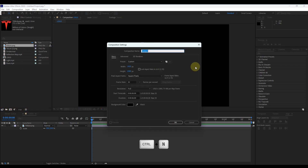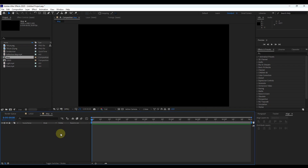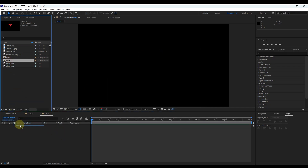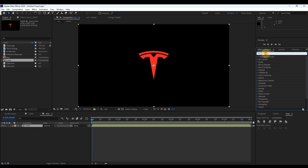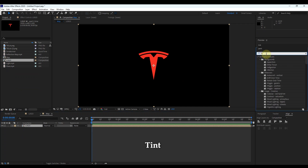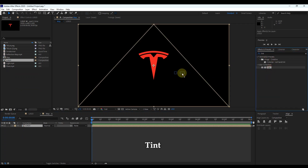Click this icon to create a new composition, or press Control+N. Let's call it 'map' and keep the composition settings as they are. Add the logo composition to the timeline. In Effects and Presets, search 'tint' and add the tint effect to the logo.